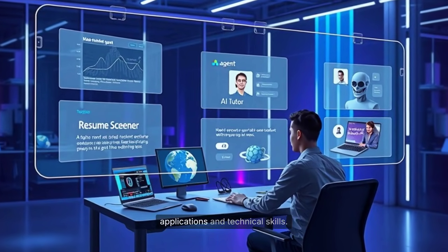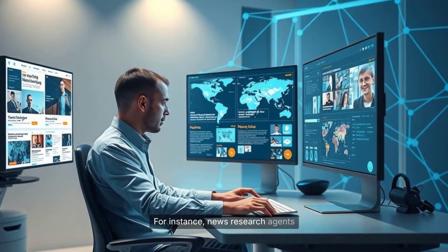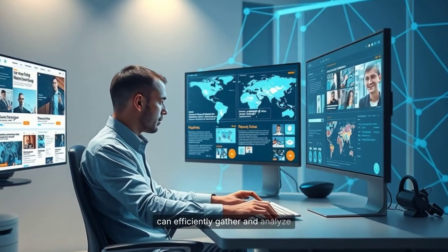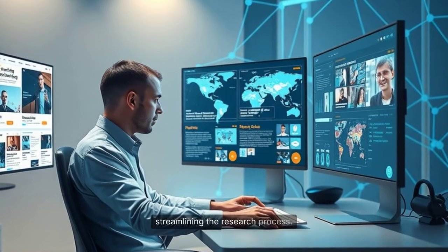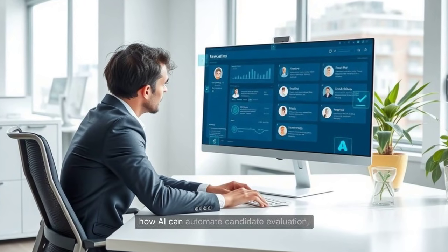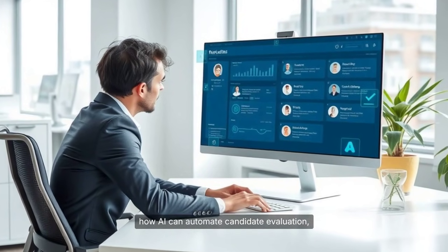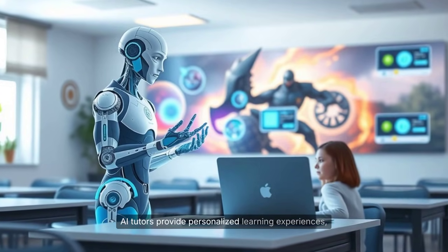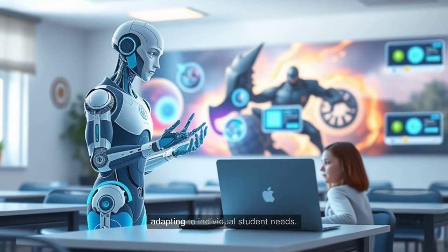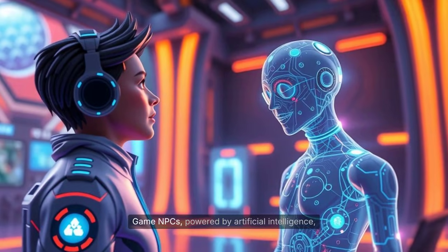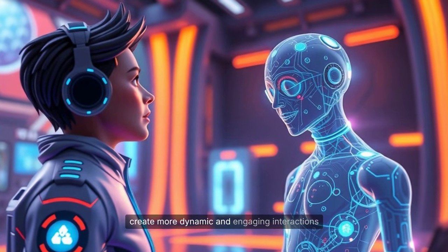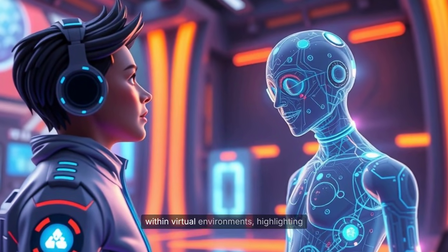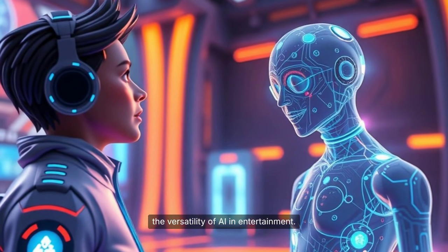Developing a portfolio of AI agent projects showcases a range of practical applications and technical skills. For instance, news research agents can efficiently gather and analyze information from multiple sources, streamlining the research process. Resume screeners demonstrate how AI can automate candidate evaluation, saving time for recruiters. AI tutors provide personalized learning experiences, adapting to individual student needs. Game NPCs, powered by artificial intelligence, create more dynamic and engaging interactions within virtual environments, highlighting the versatility of AI in entertainment.